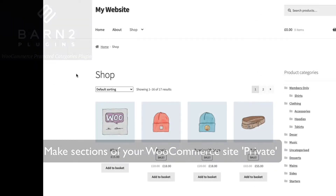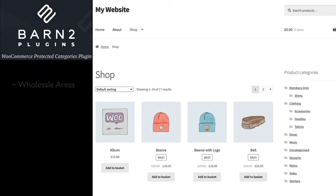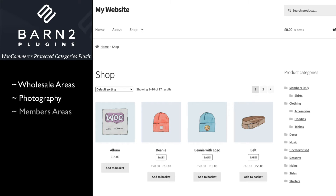It's ideal for wholesale areas, customer-specific products — for example, photography — members-only areas of your shop and more. Let's get started.